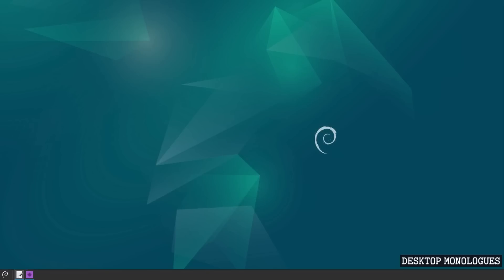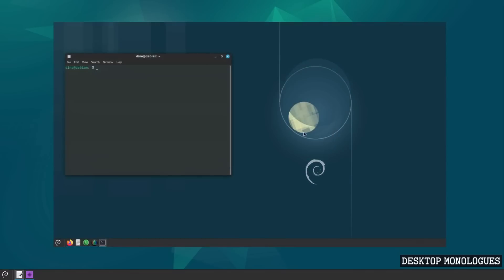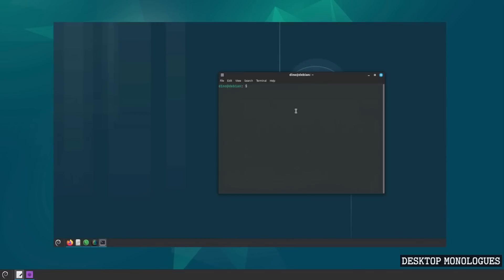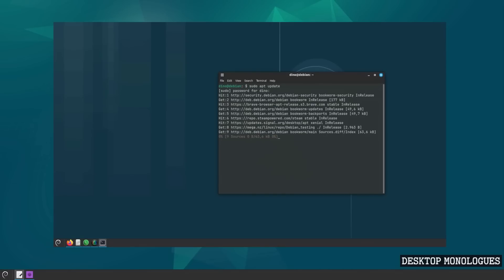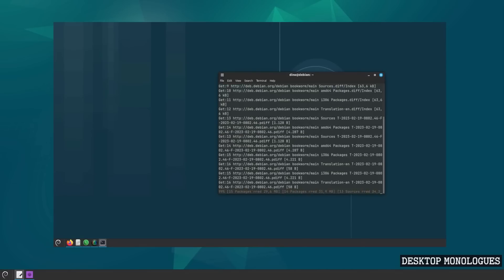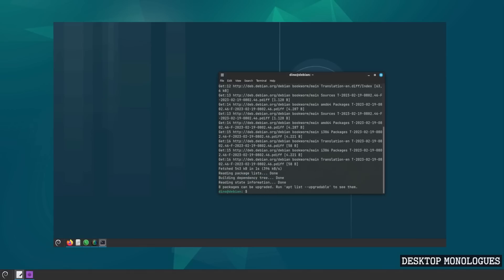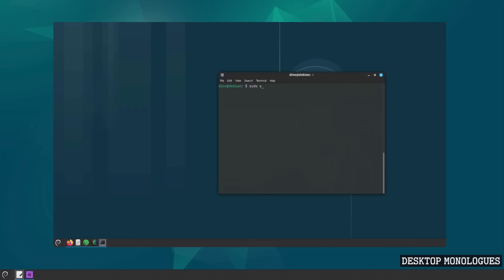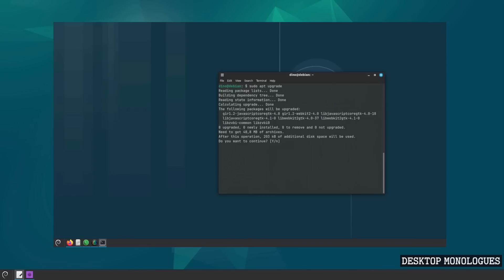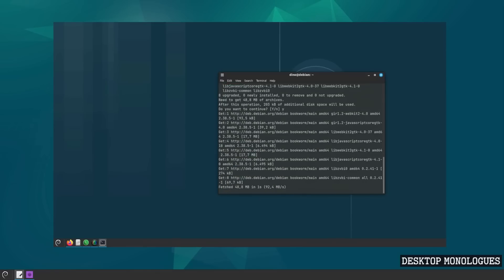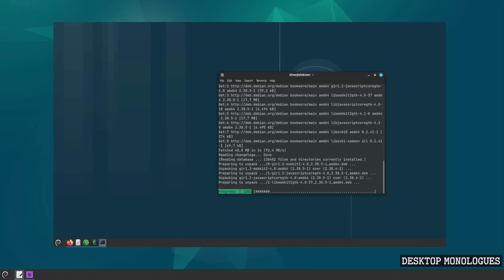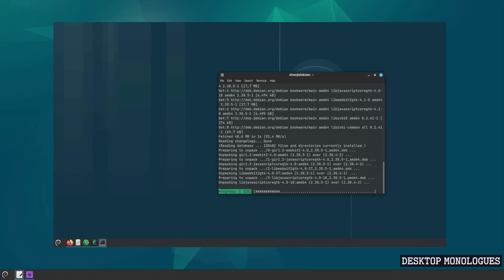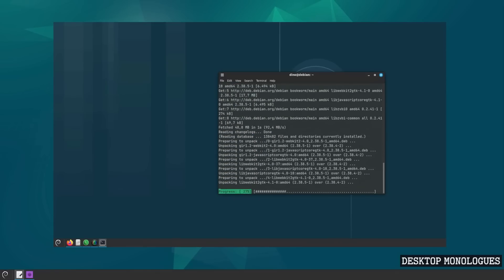Debian's package manager APT, Advanced Package Tool, is arguably the best one we have in the Linux universe. It is logical, it is fairly fast, and it always gets its job done. It is really one of the main reasons to use Debian or its many hundreds of derivatives including Ubuntu, Mint, MX Linux, Elementary, Pop OS, and so forth.